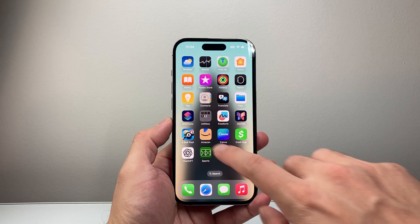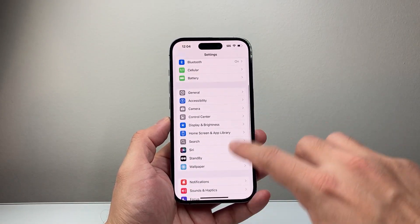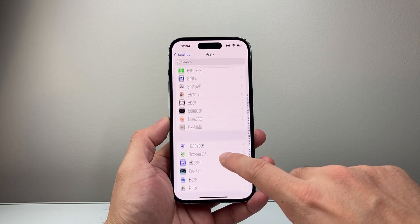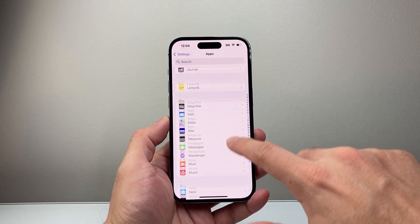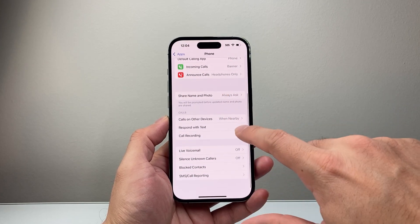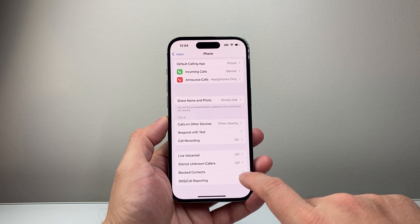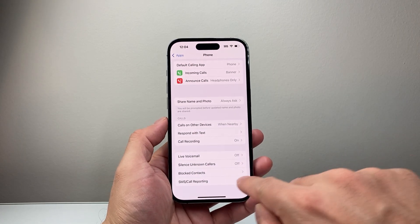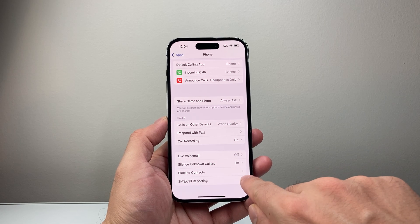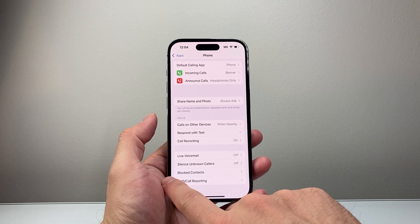The next thing to check — if you have an iPhone, go to Settings, then go to Apps, and then go to the Phone app itself. You want to ensure that it doesn't silence unknown callers, so make sure that setting is turned off. Along with that, also ensure that the number hasn't been blocked by accident — if it's on that blocked list, remove it.